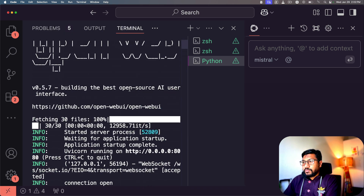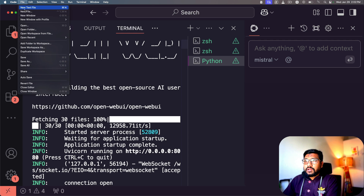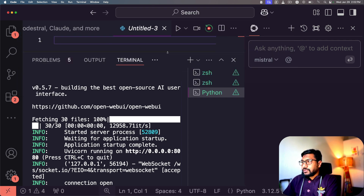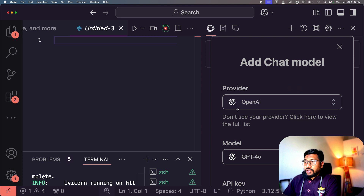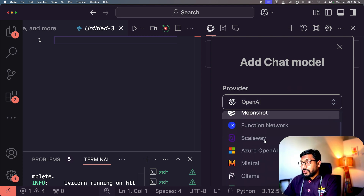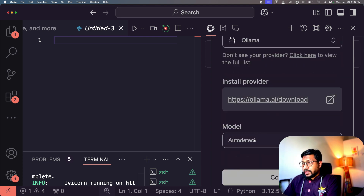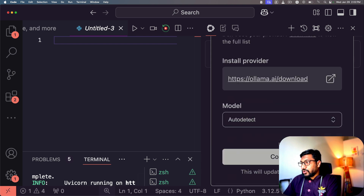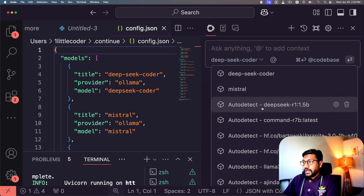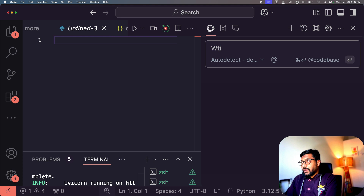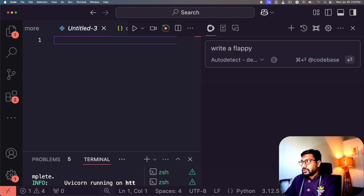I open a new Python file to have a coding context, then go to the Continue interface and add a chat model. I select Ollama as the provider, click 'Auto Detect' to find available models, and click Connect. It detects DeepSeek R1, which I select. Now I can ask coding questions — for example: 'Write a Flappy Bird Python game using Pygame, make sure not to use any external files.'